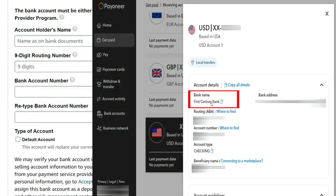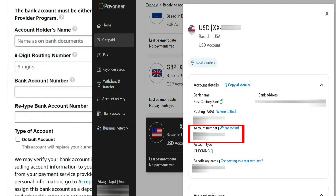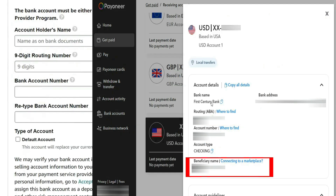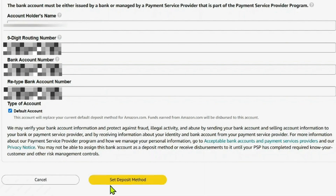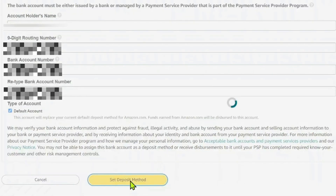For the bank name, input the exact name shown in your Payoneer account. Enter the routing number and account number exactly as provided. And for the account holder name, make sure it matches the registered name on your Amazon Seller account to avoid rejection. Once everything is entered correctly, click Submit.